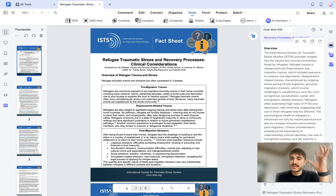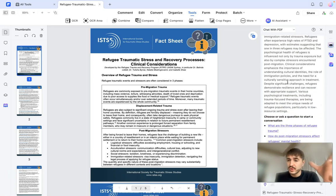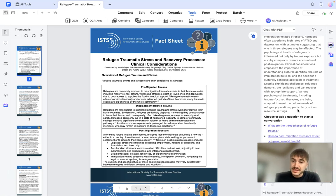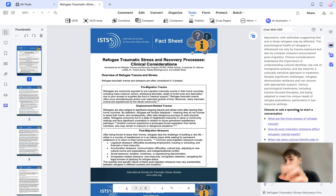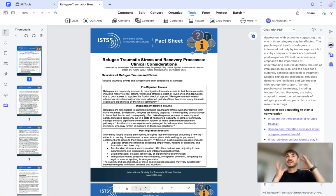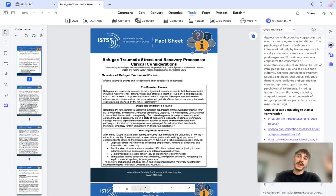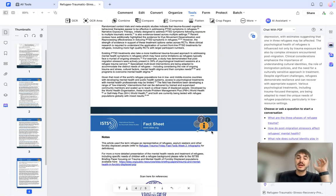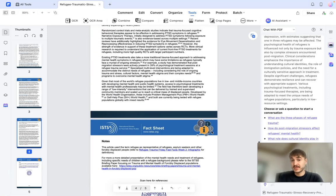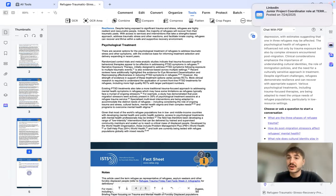Right here you can see the summary. For example, refugee trauma is categorized into three phases: pre-migration trauma, which includes exposure to violence and deprivation, and so on. Various psychological treatments including trauma-focused therapies are being adapted to meet the unique needs of refugee populations. The summary is a complete text with logic and idea — it has an introduction and a summary of what the document is made for.